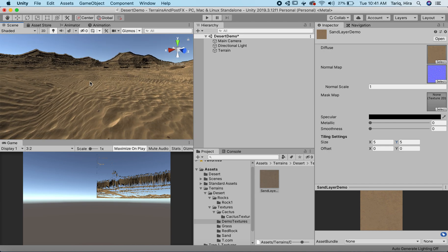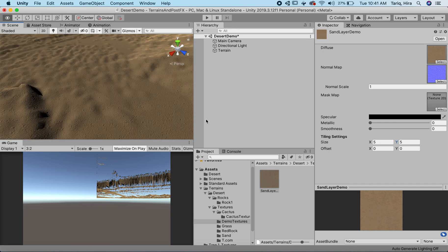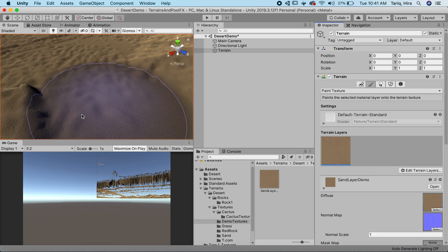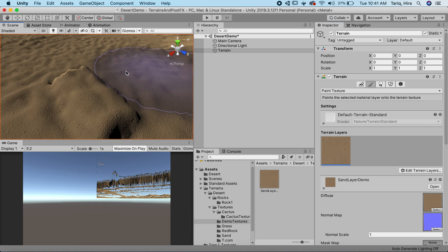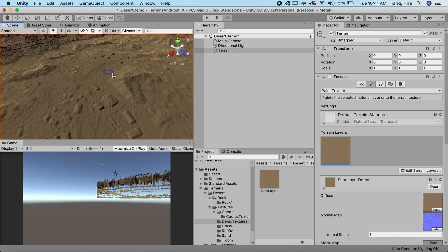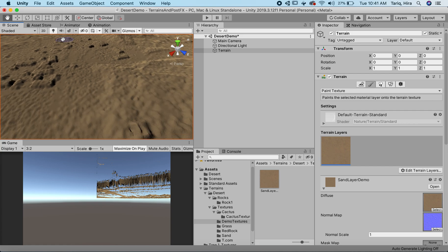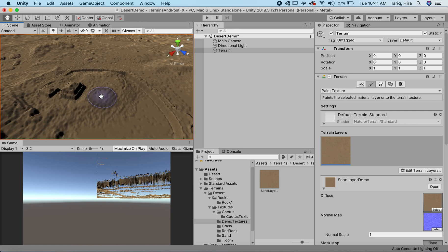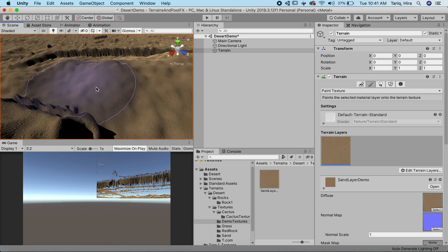Now your first layer is automatically going to apply all over your terrain — you don't have to paint it. If I zoom out, the whole terrain has it assigned already. But if we want to start painting some different materials, we can do that by creating another layer.